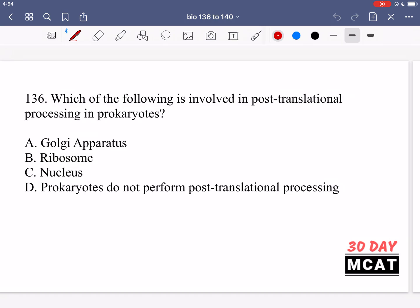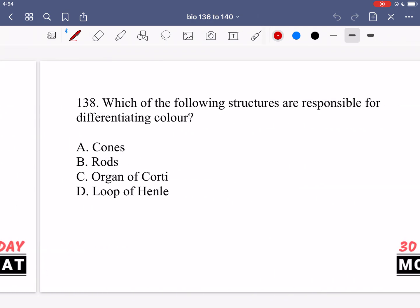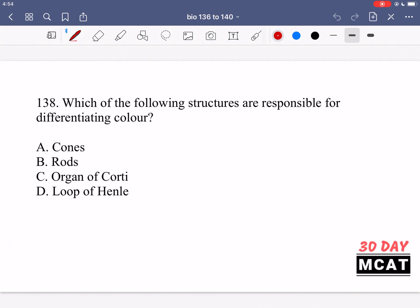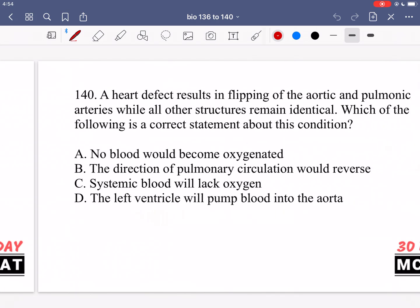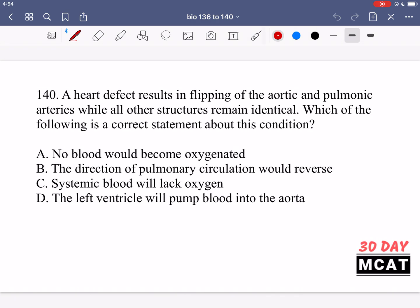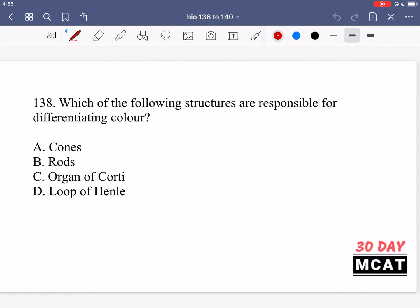Here are questions 136, 137, 138, 139, and 140. Now let's go through the questions together.